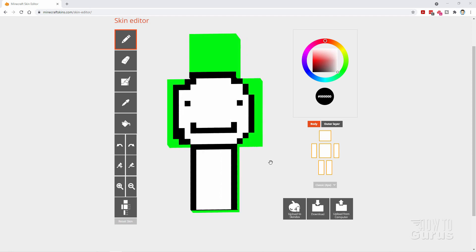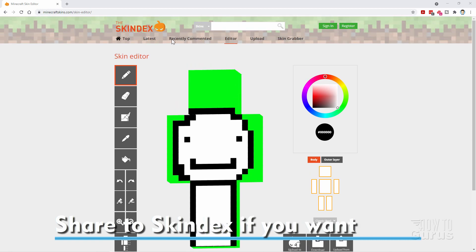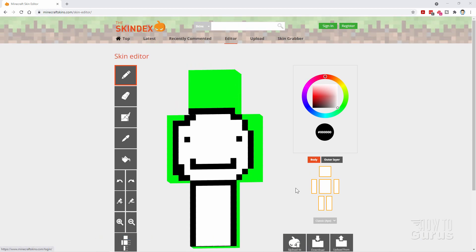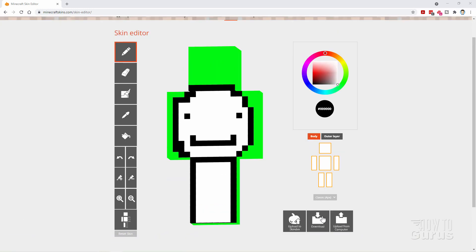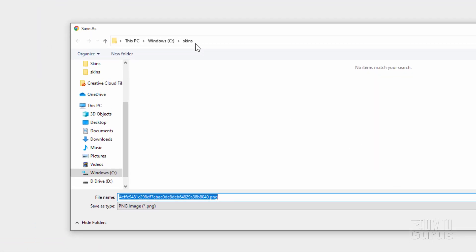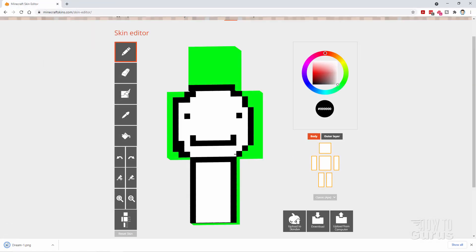Okay, we now need to get this out of Skindex and over into the game — easy to do. First off, if you have an account with Skindex, you can sign in right here and then come down here to save this into your account and put it up onto Skindex. You don't have to do that — it's just a good thing if you're working inside Skindex. Then to get this onto your computer, go ahead here where it says download. Click on that and then save this to a location on your hard drive. I made a folder called skins on my C drive. I'm going to rename this one — I'll call it dream-1 because I want to go back in and do another one in the future. Choose save — I've now saved that to my computer.